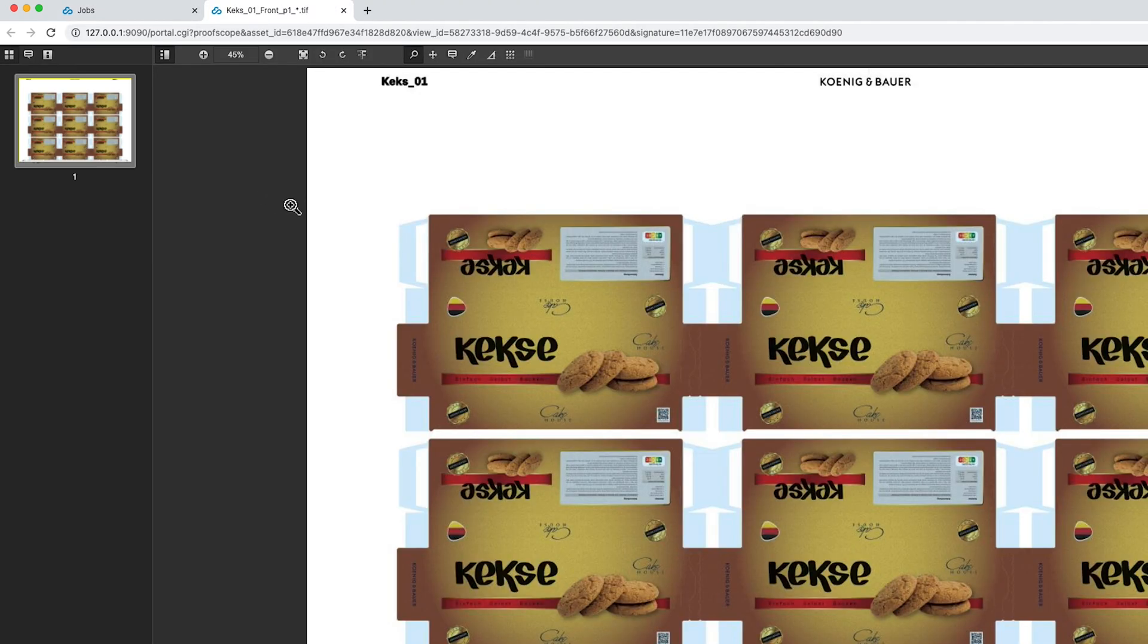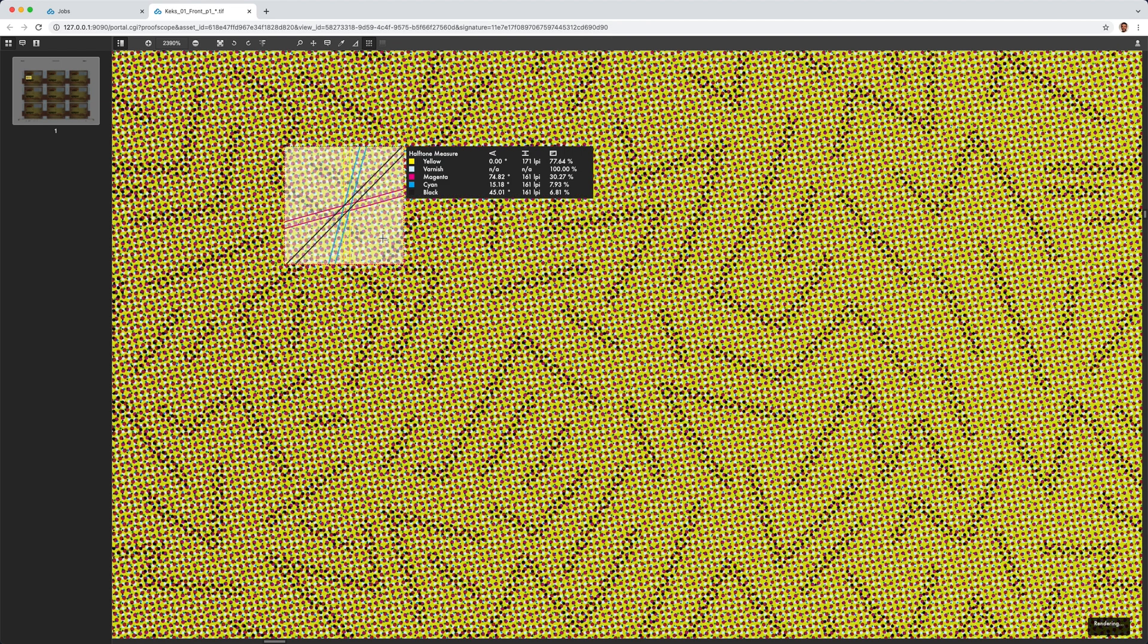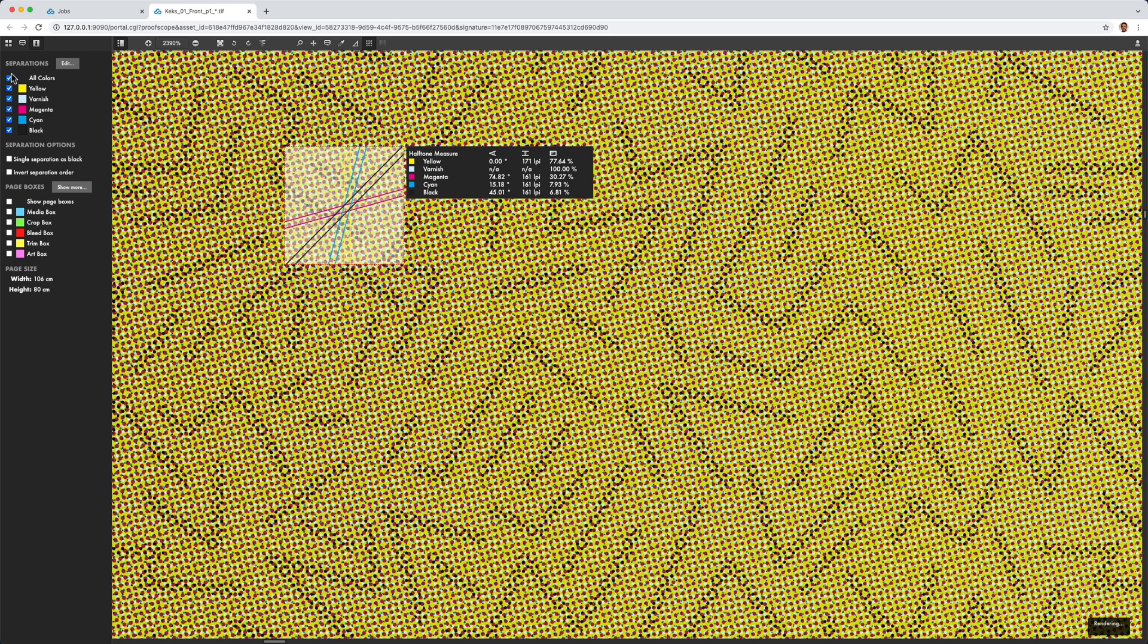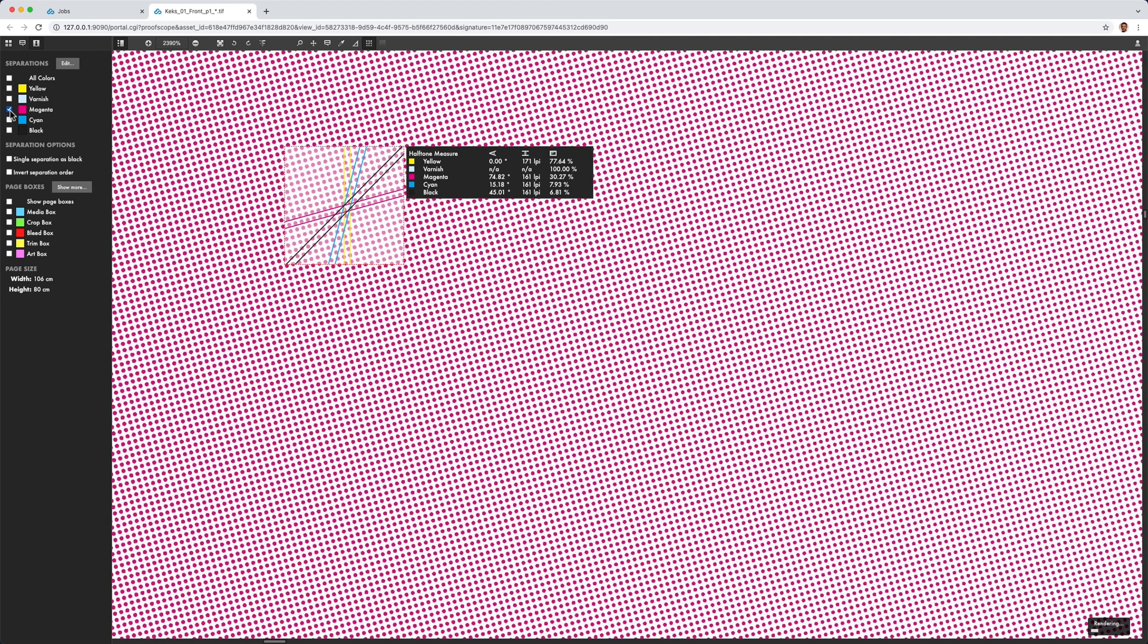Here I can use the quality measuring tools to measure the screen ruling and the screen angles. I can also do this individually for each separation, either in the print image or in the applied control strips.